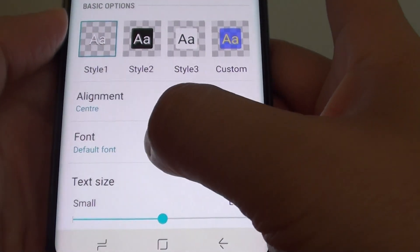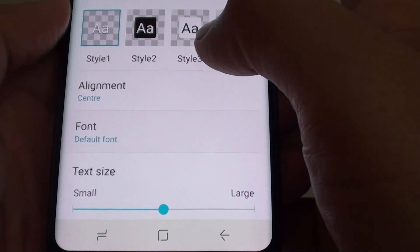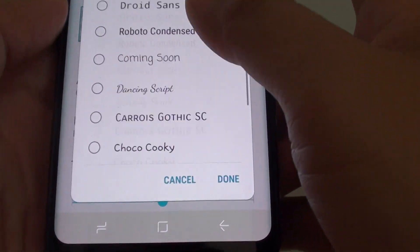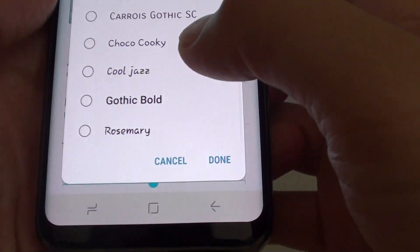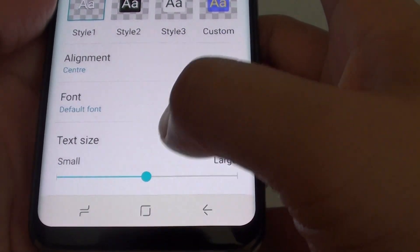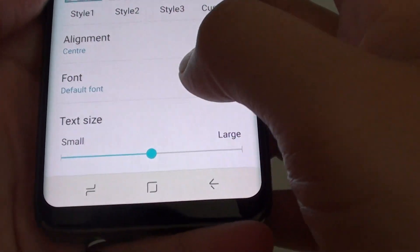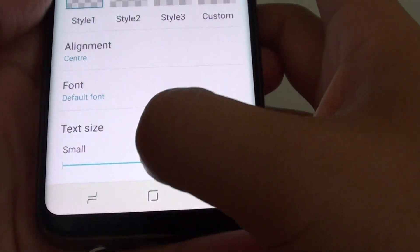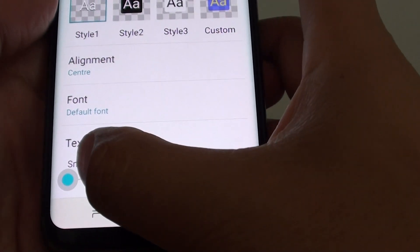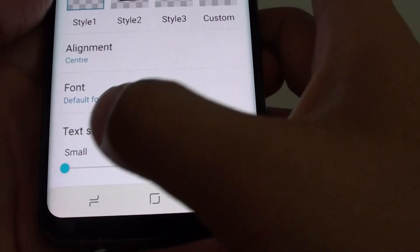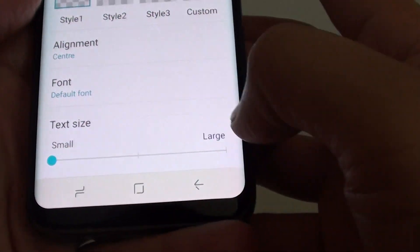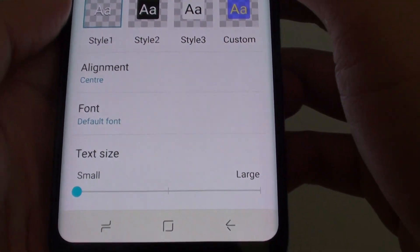You can choose the different font type — from the list there are three that you can choose. The last option is the text size, so you can increase or decrease it. You can choose between small, medium, and large.